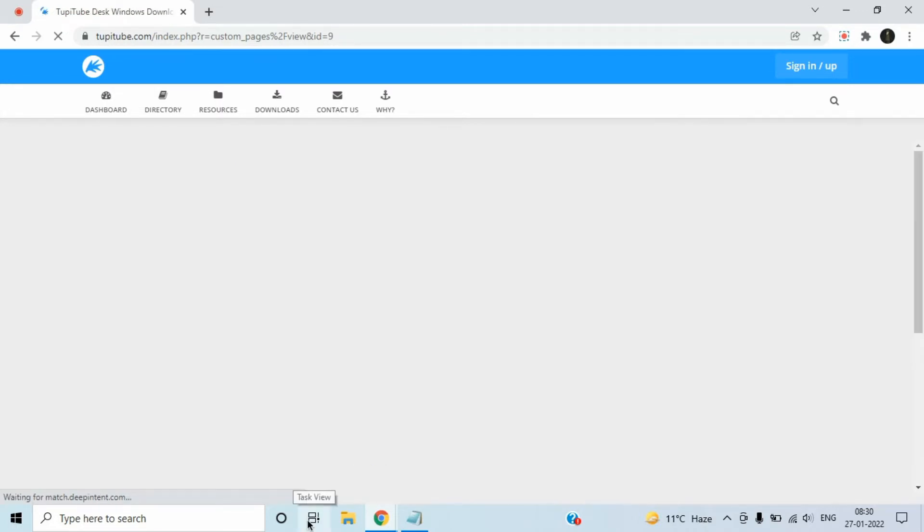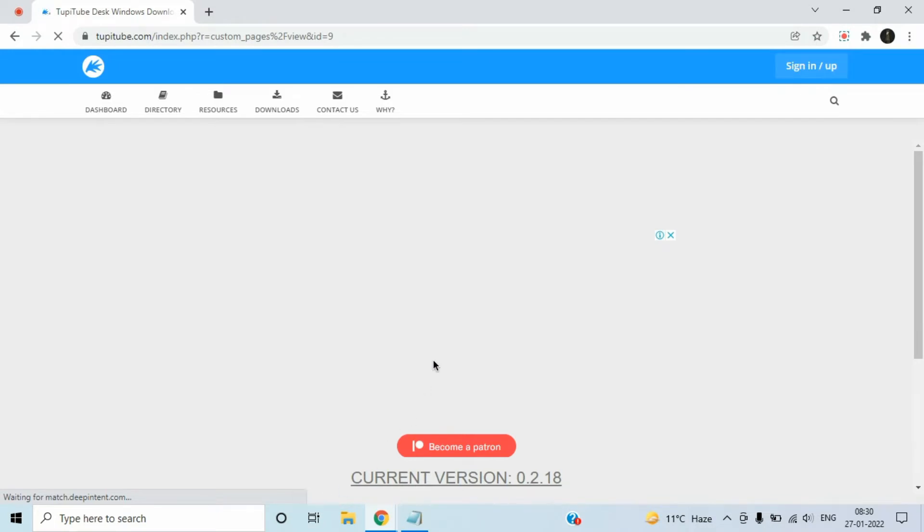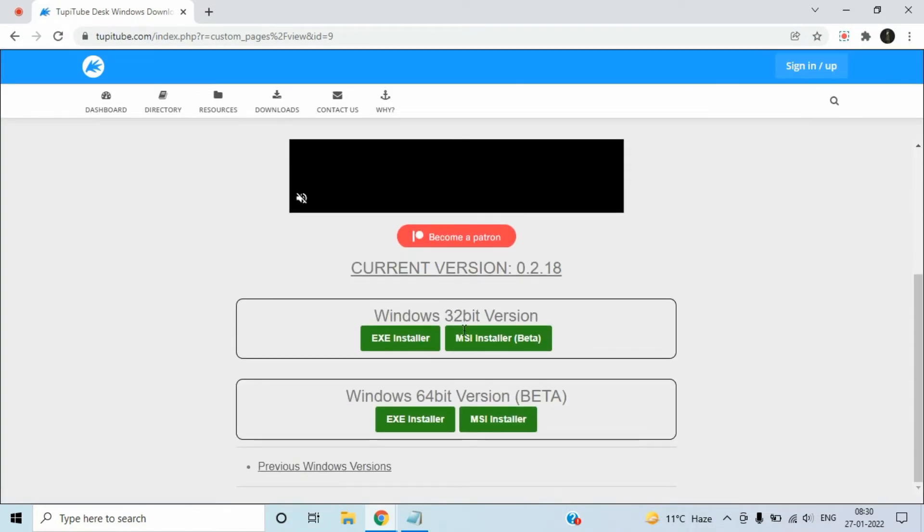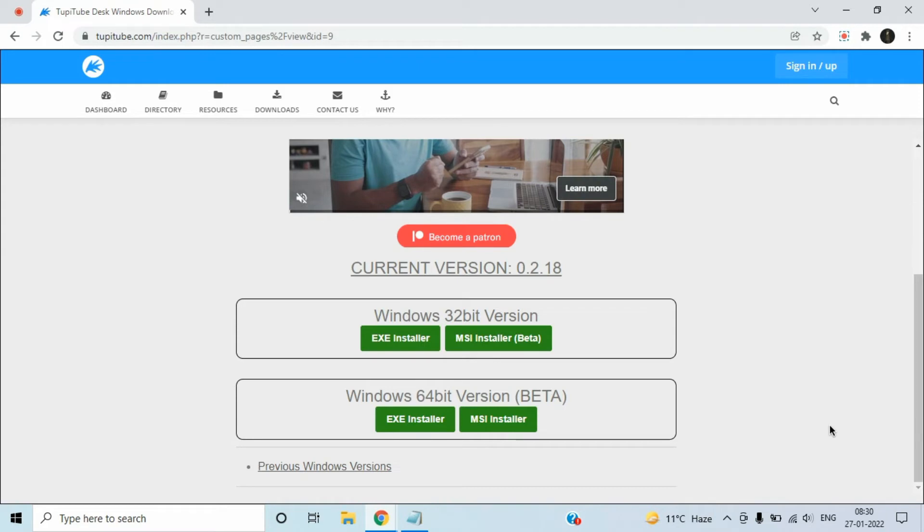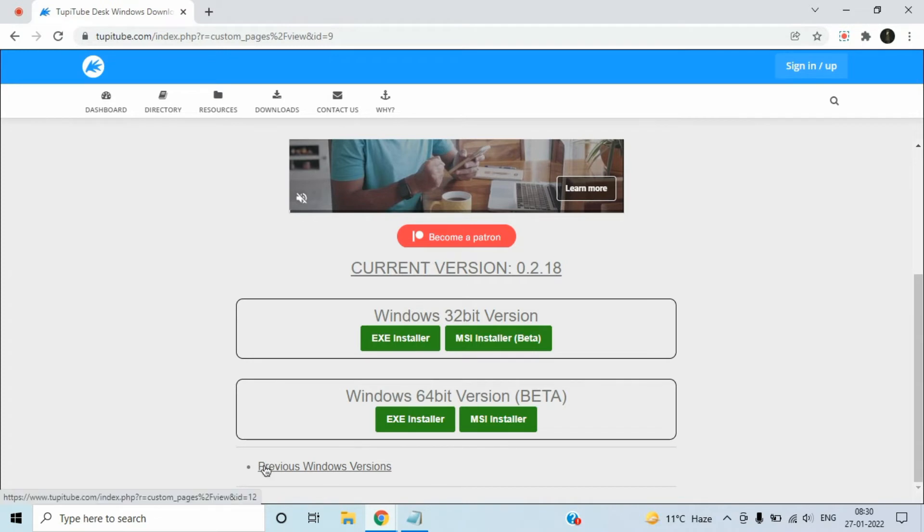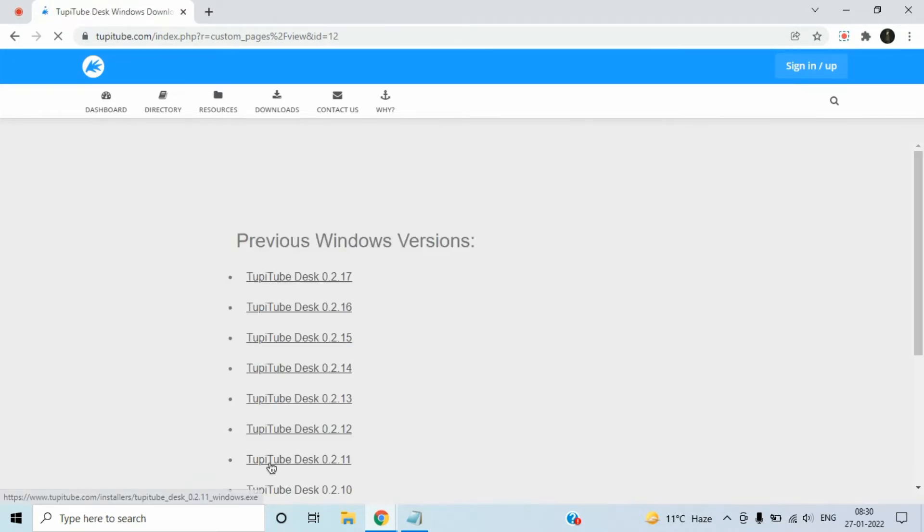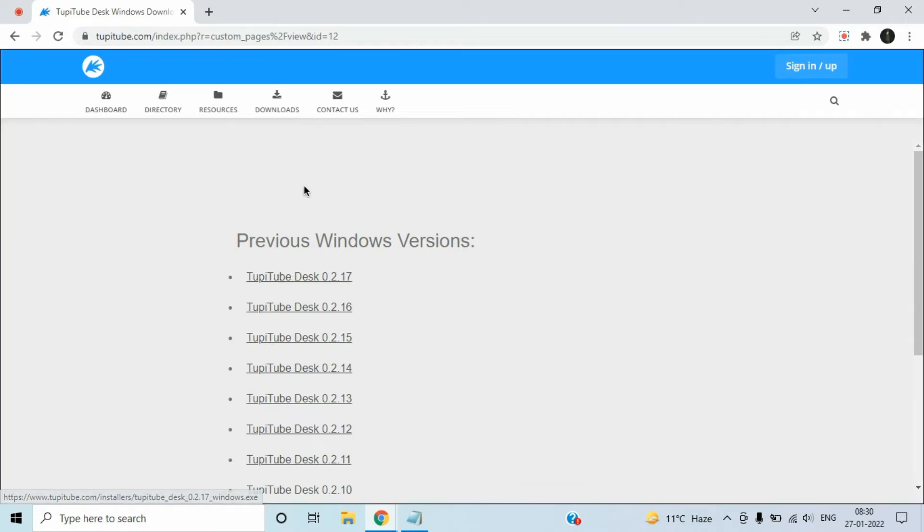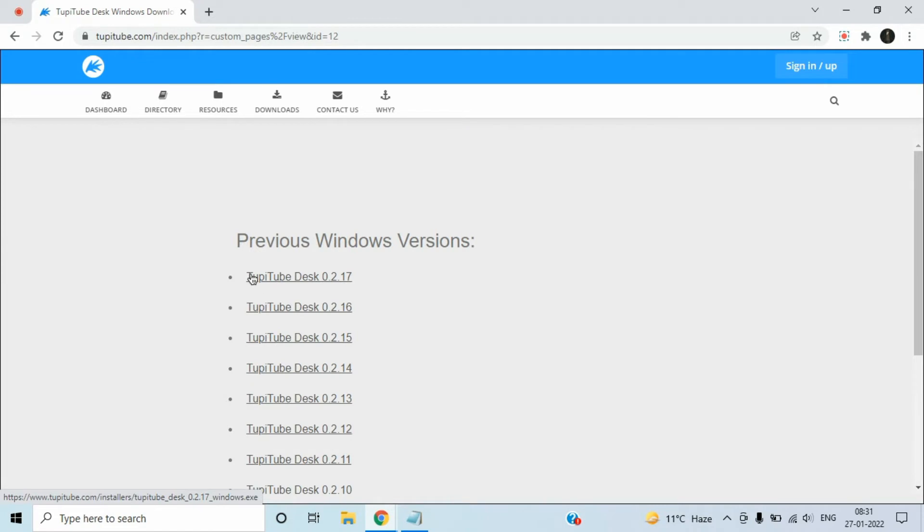Over here we get these two options but these are beta versions. Better than that, click on previous Windows version. Over here you can download this Tupi2d desk version 0.2.17. I'm going to download that version only, so click on this.